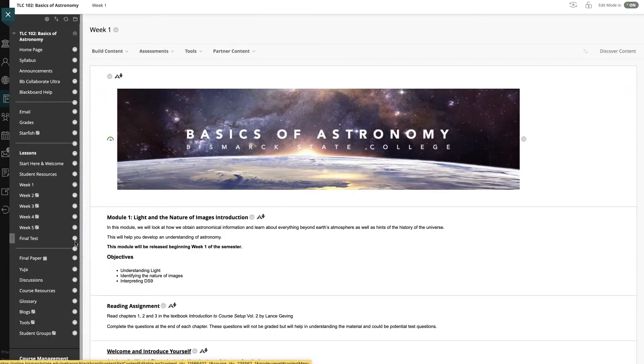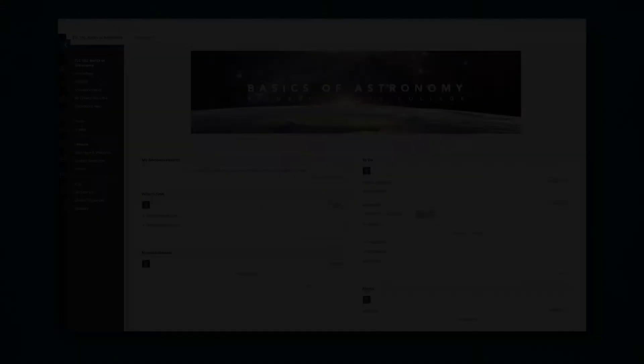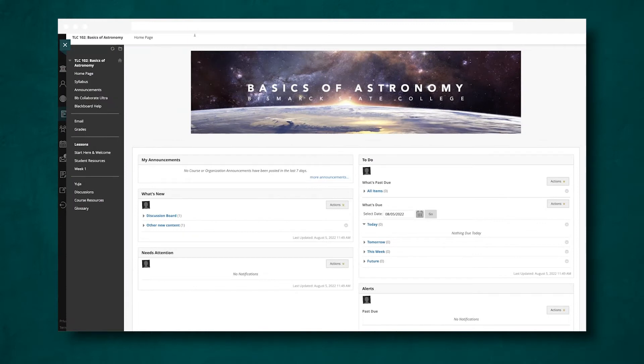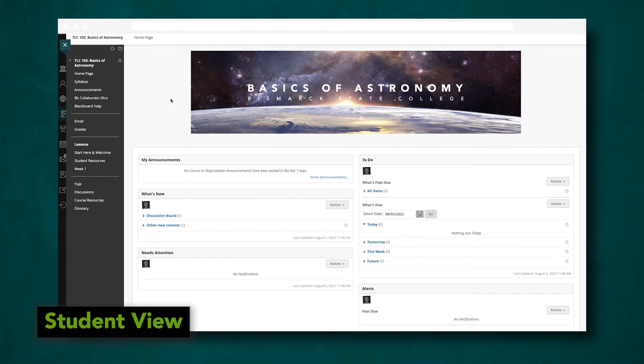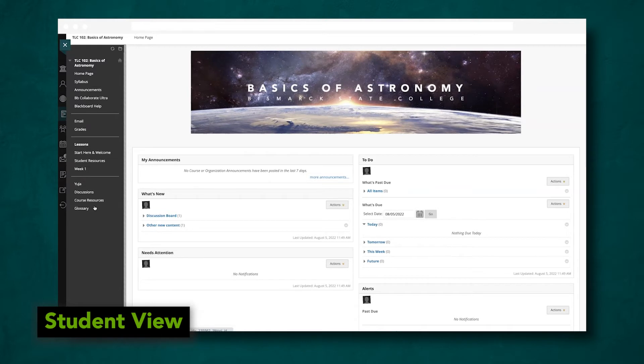Now let's take a look at how a student will see this. Viewing from our test student account, we have all of these navigation items and tools and also we can only see week 1.